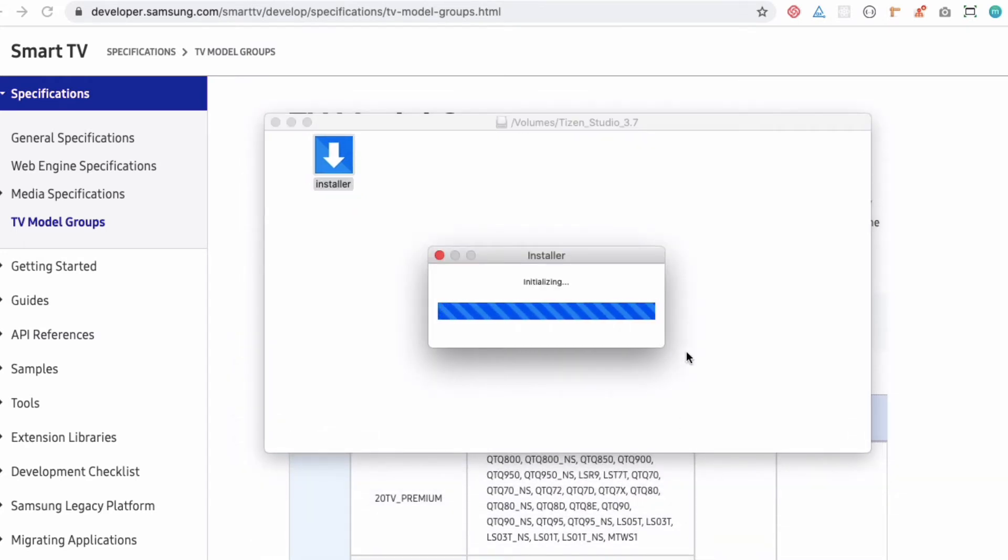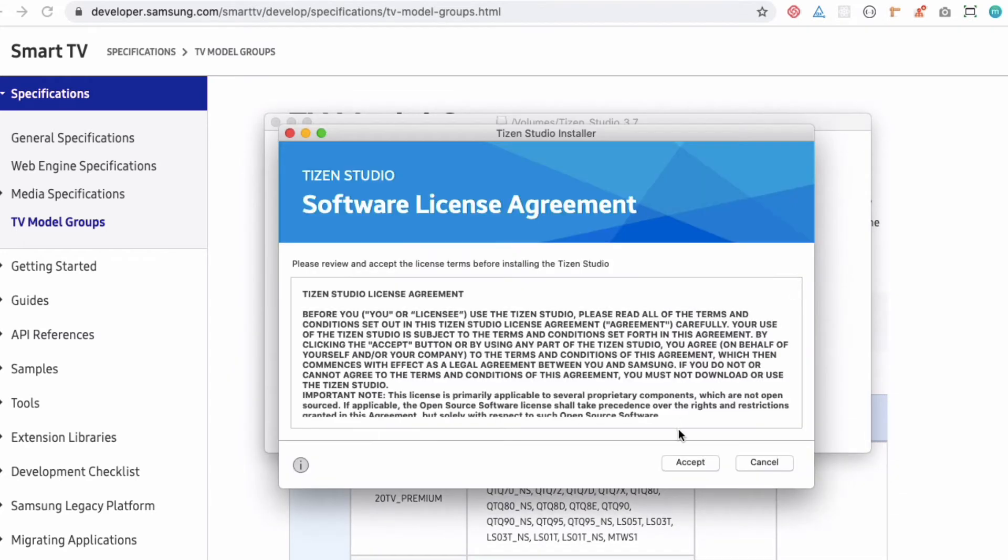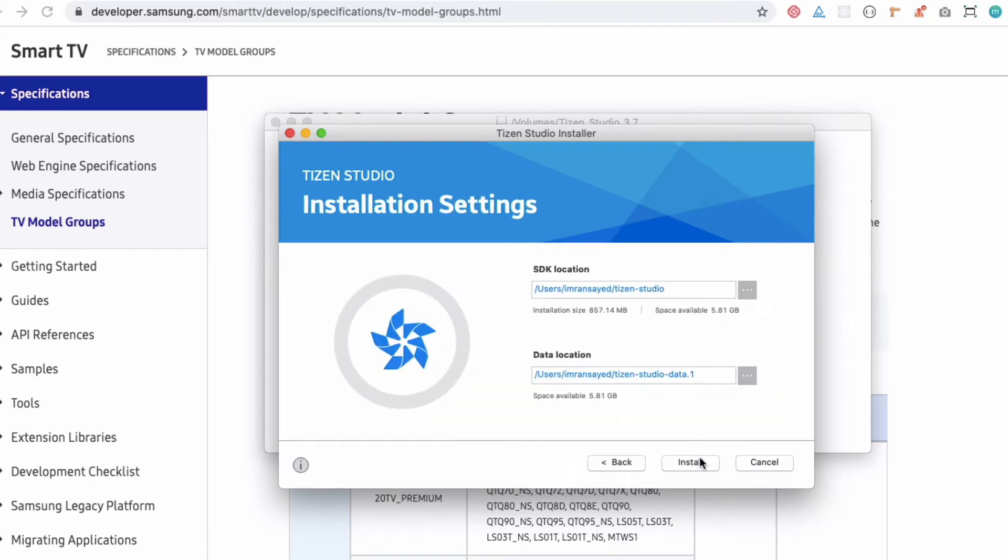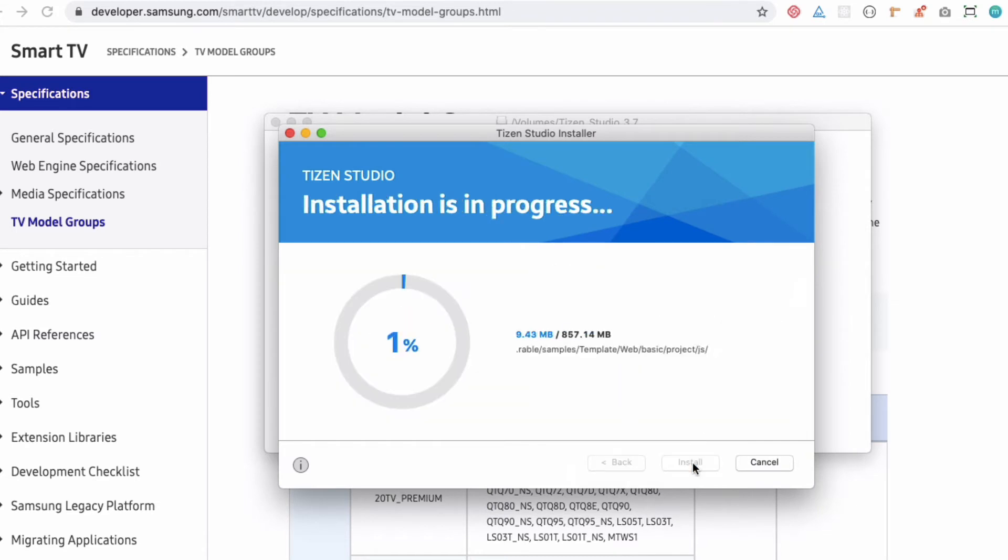Now it's initializing. Accept the license, click Install, and now it's going to install.